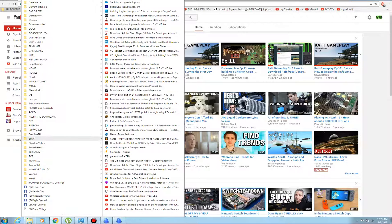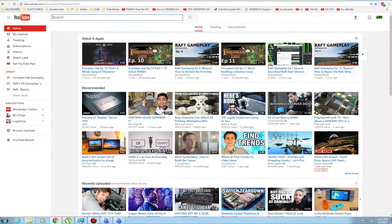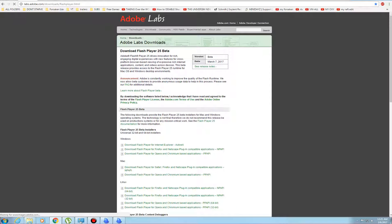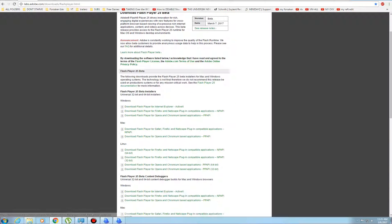So what you do is you want to go to labs dot adobe com slash download slash flash player. And I'll have a link in the video.